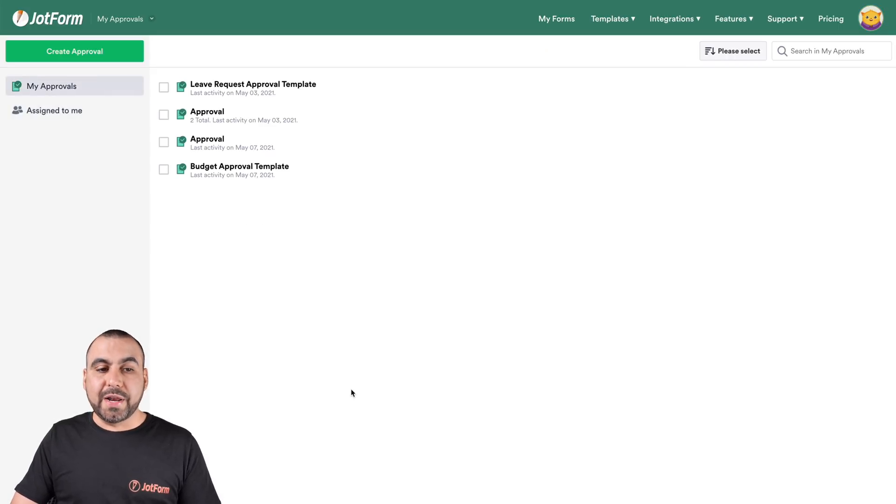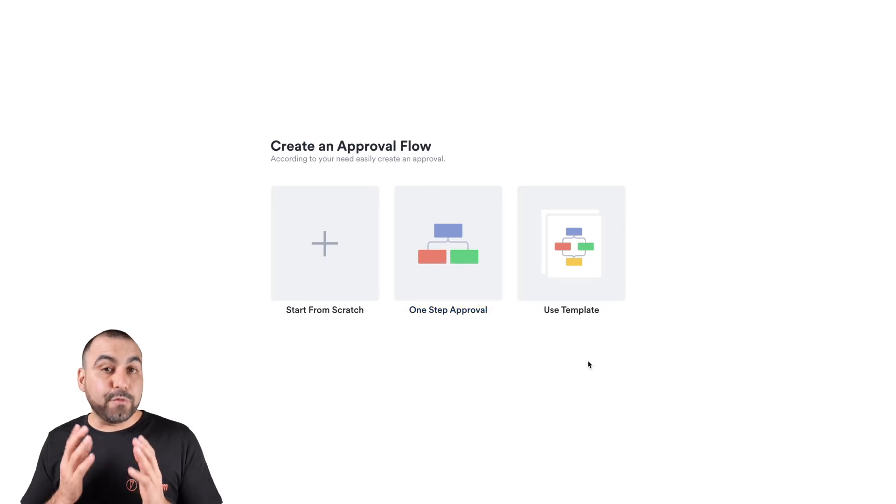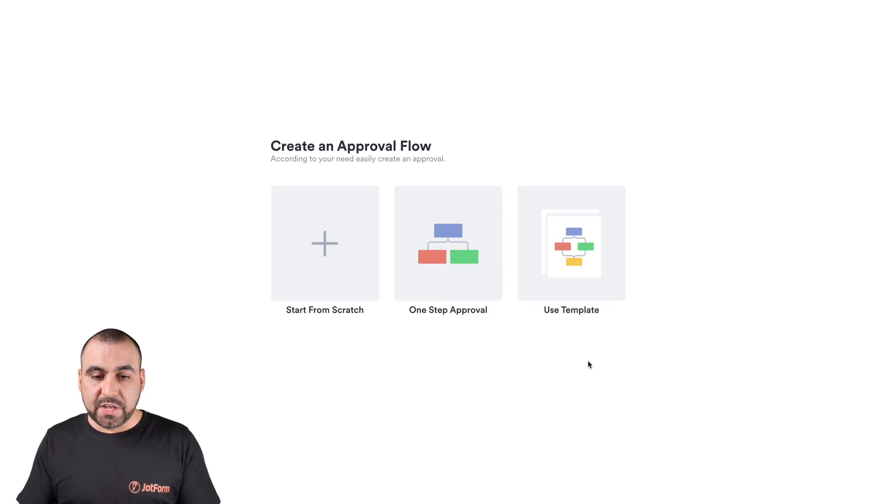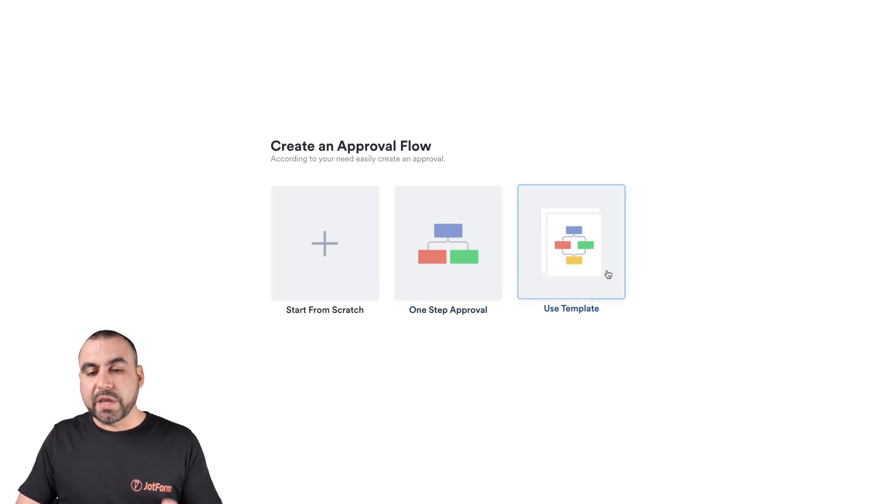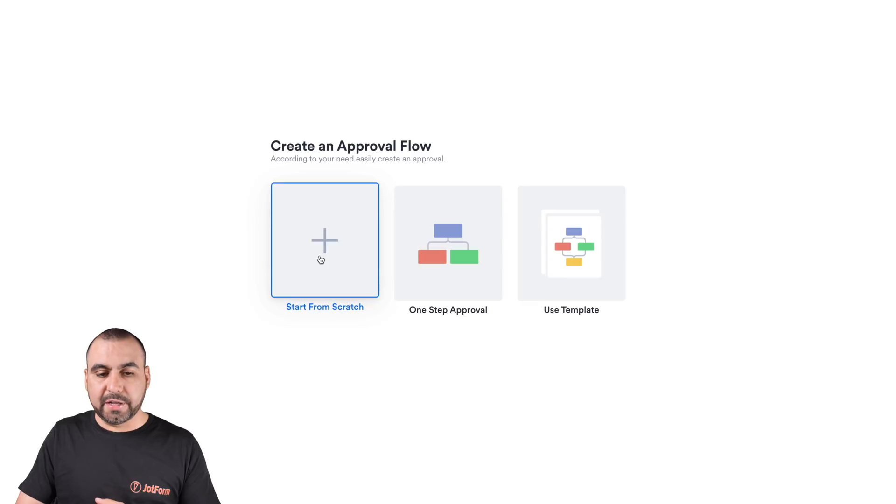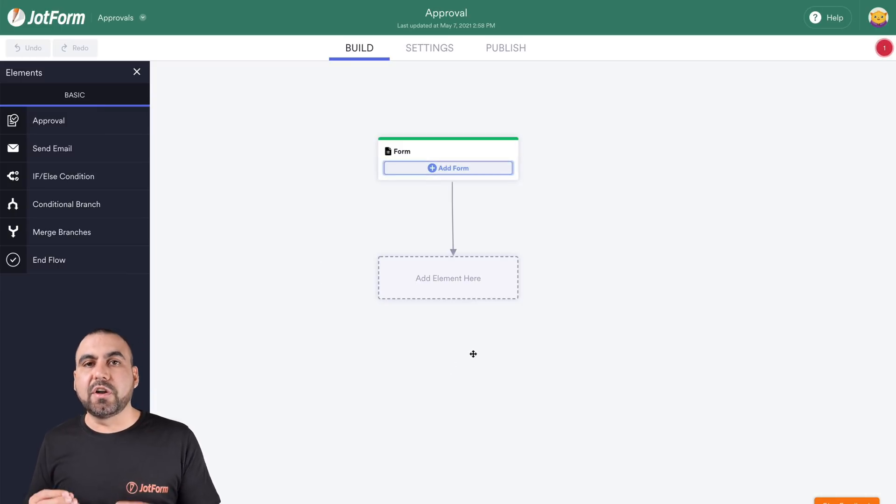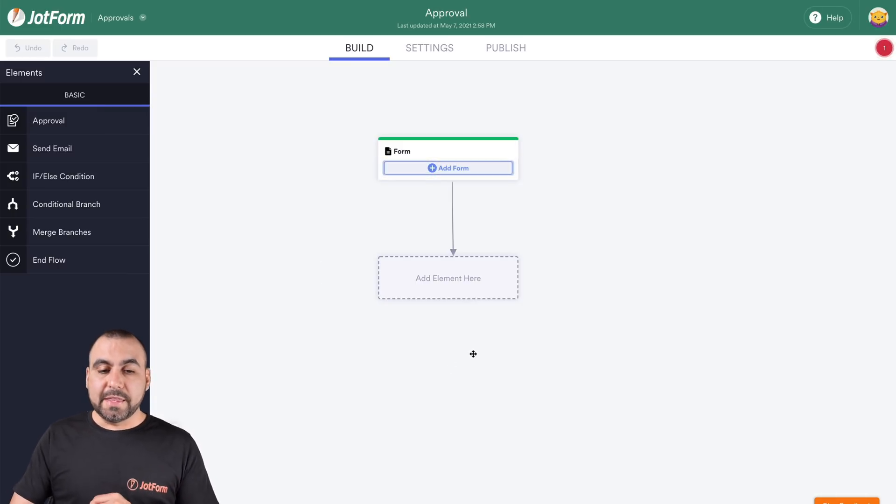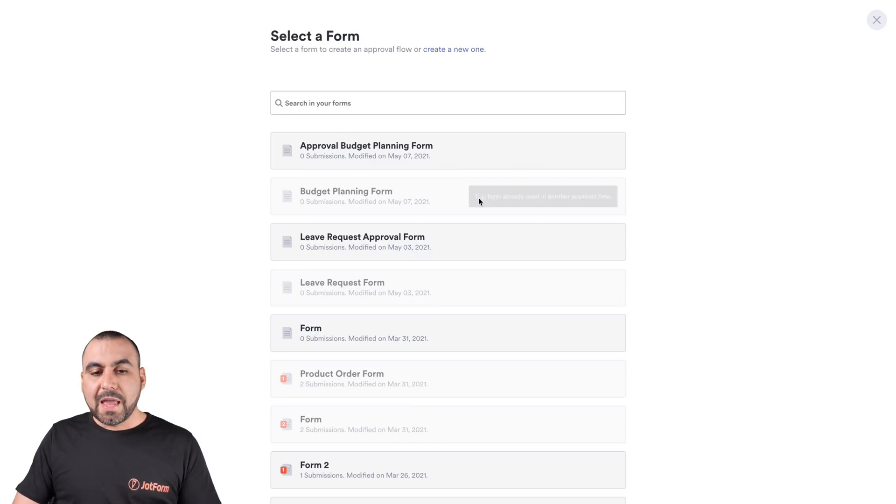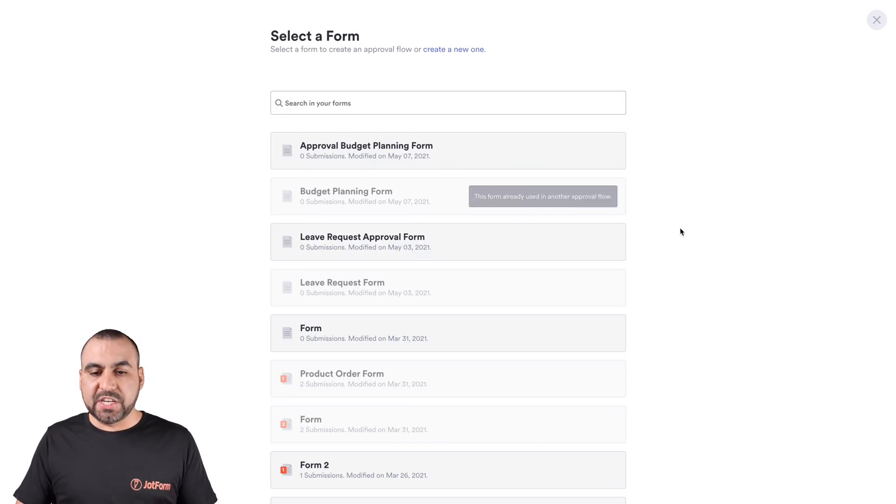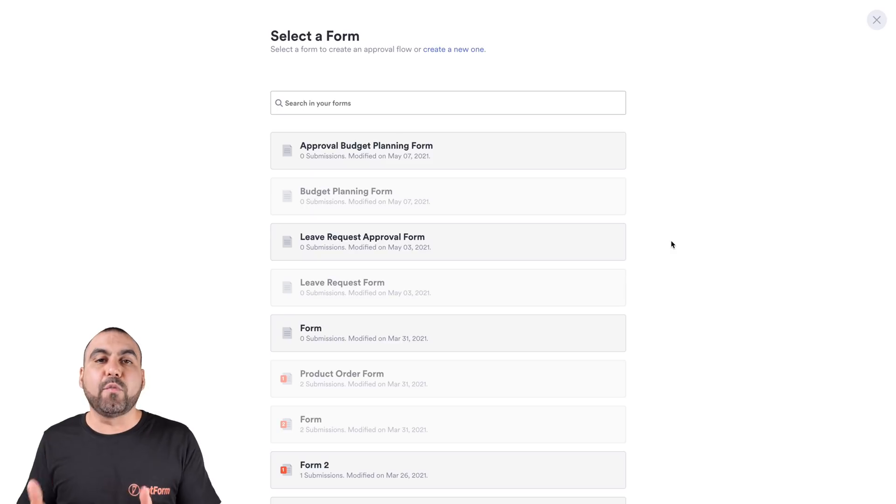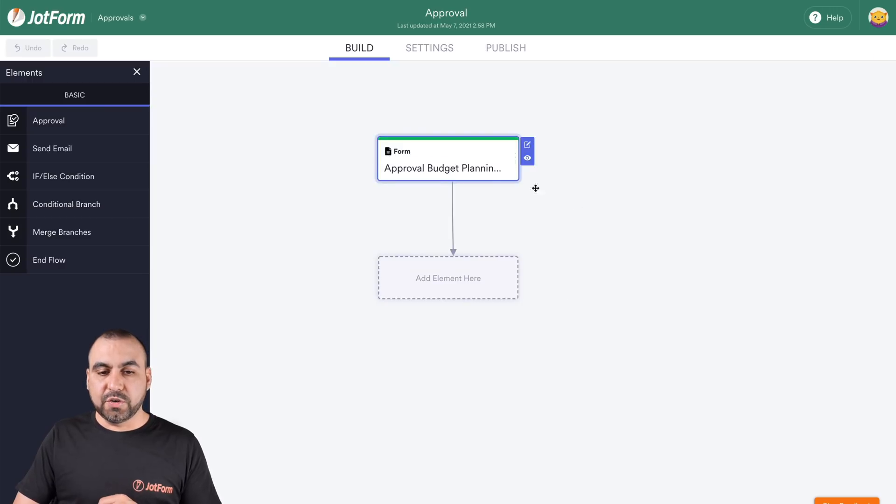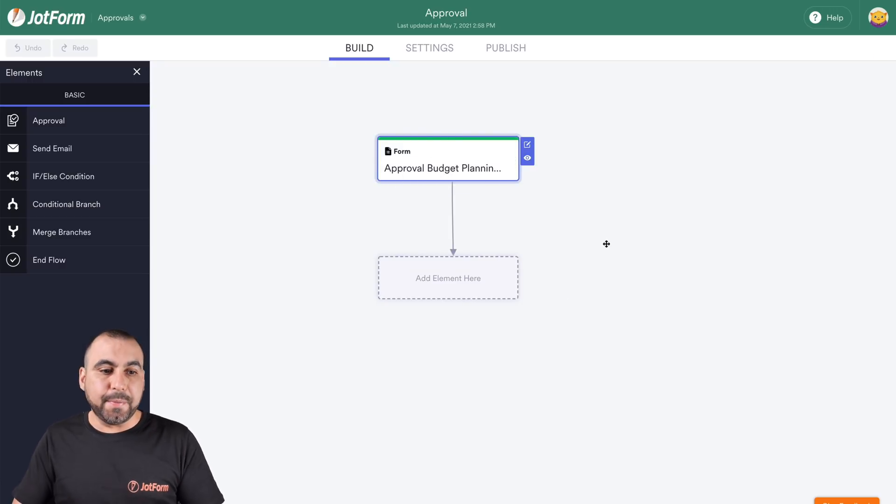We're going to create a brand new approval. Click on the green button and we have three options. We can start from scratch, which we're going to do in this video, we can do a one step approval, or we can use a template that's pre-built already. Let's go ahead and click on scratch. This is where we're going to get started with our approvals form. Now let's click on add a form and it's going to open up this section where we can select one of the forms that we've previously created. We're going to select the approvals budget planning form. Now that we've selected, we're going to head over to the next step.